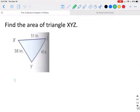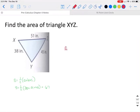To use Heron's formula, the first thing you need to do is find your s value. It's one half of a plus b plus c, or one half of 38 plus 51 plus 45. In this case, our s value will be 67.